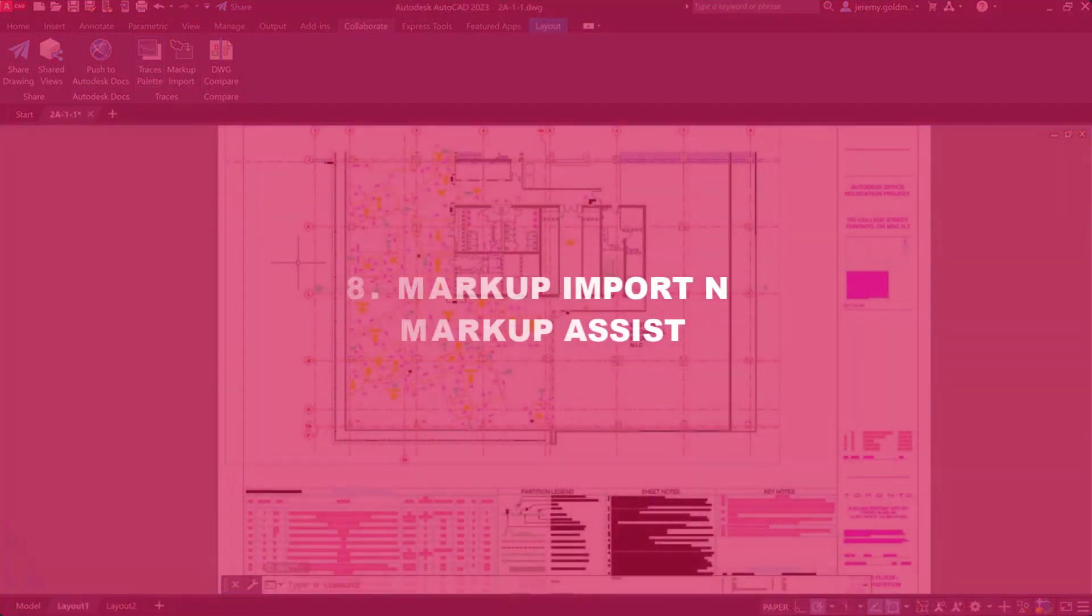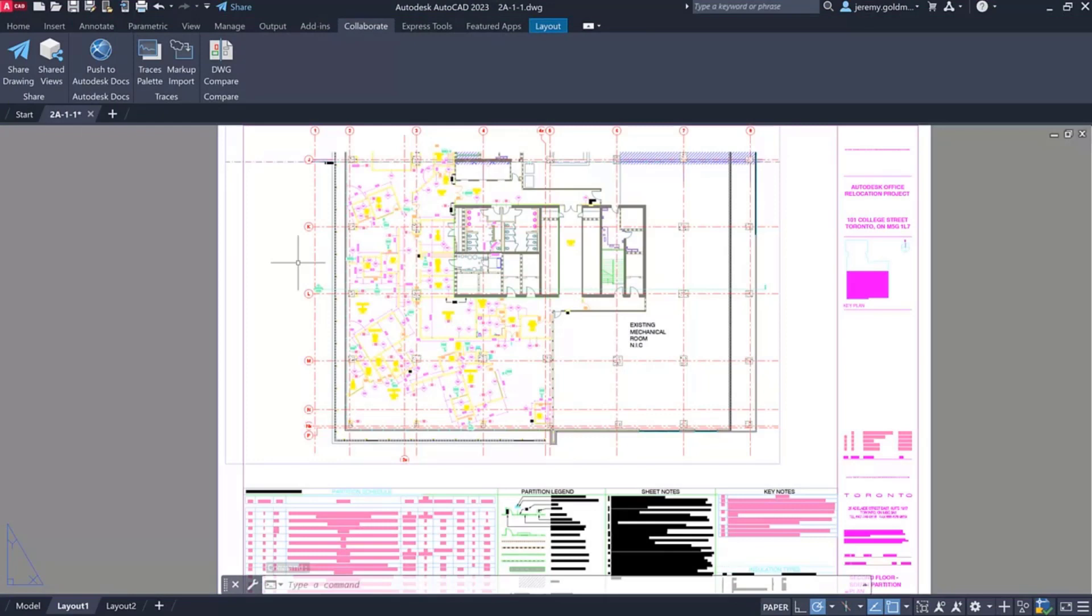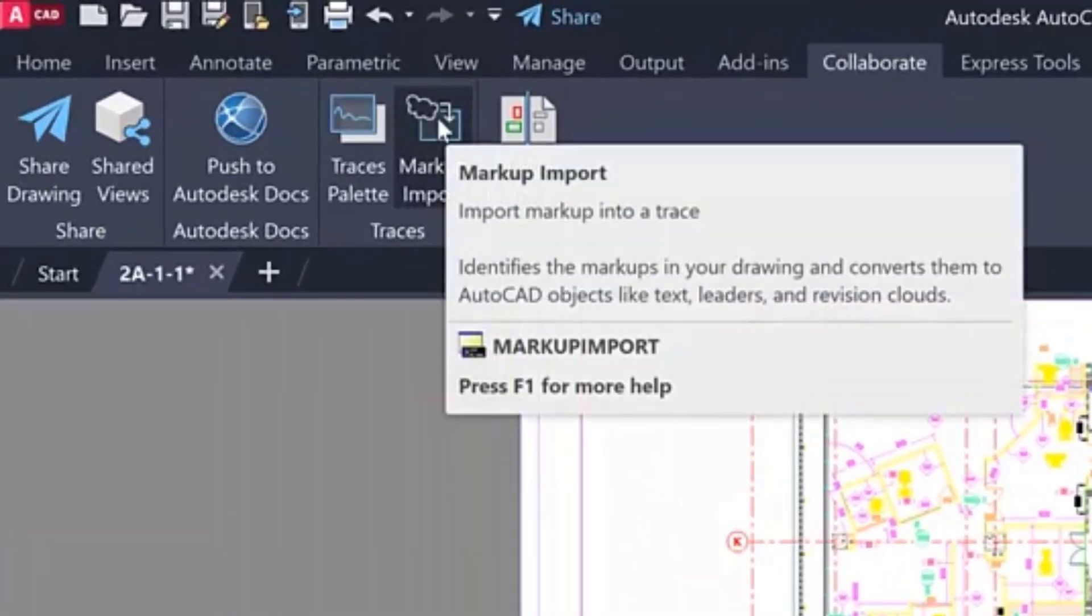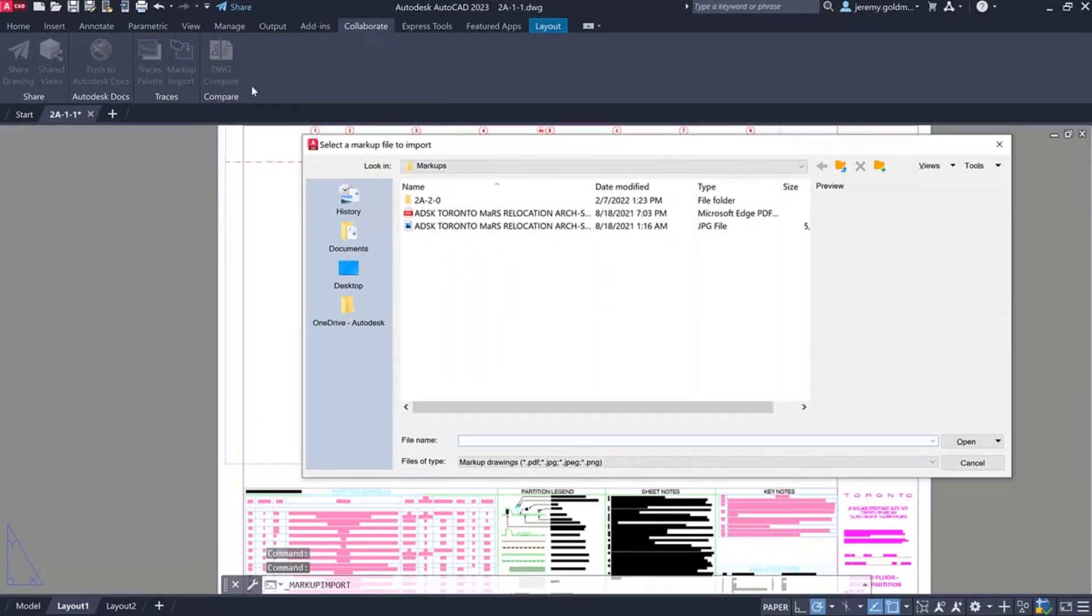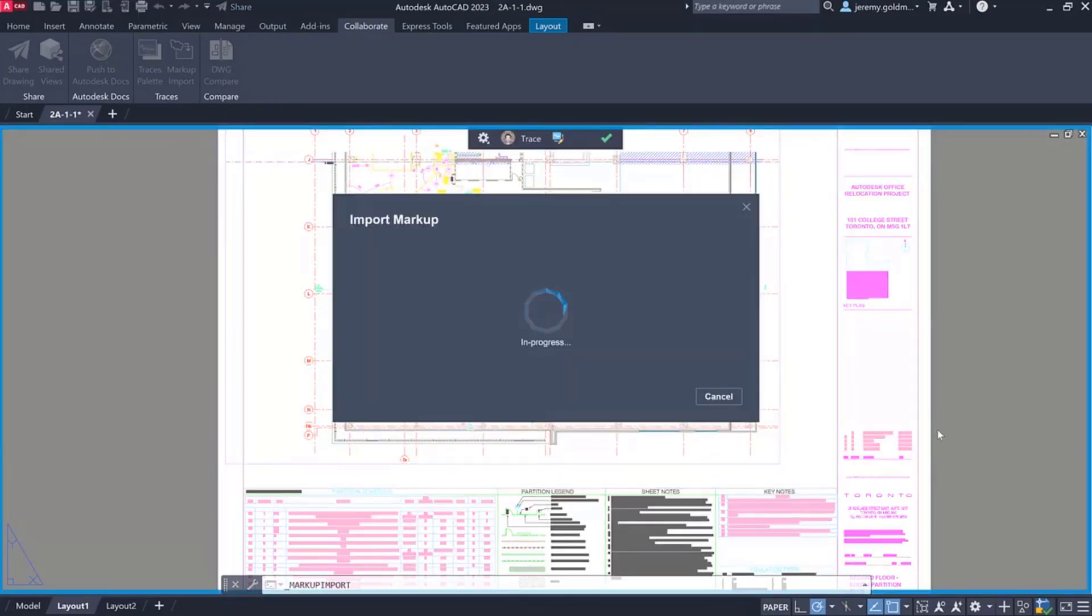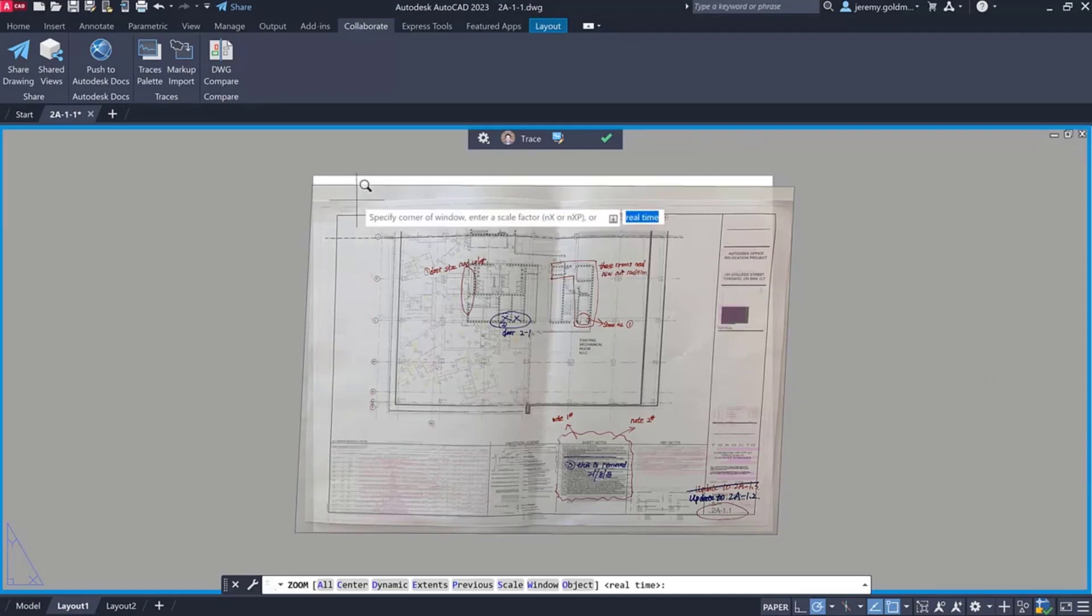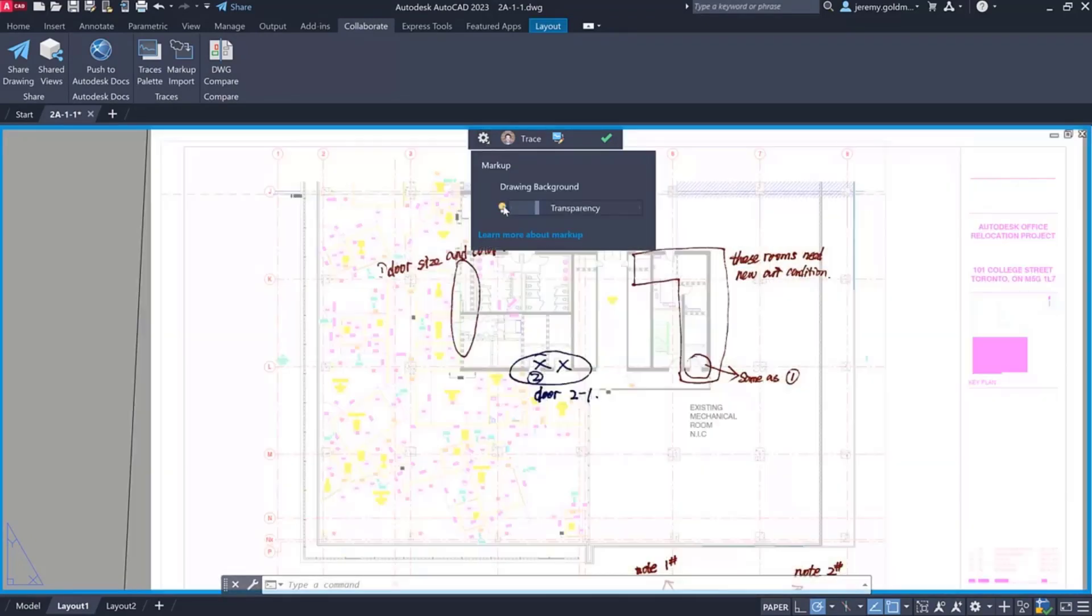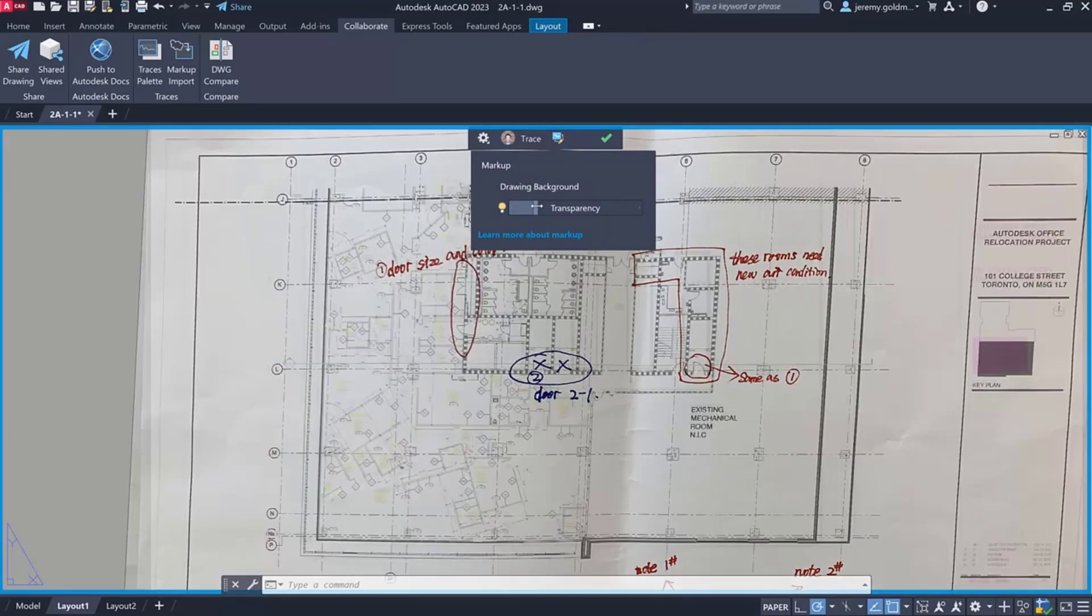Number 8: Markup Import and Markup Assist. The new markup import and markup assist features use machine learning to identify markups and provide a way to view and insert them into drawings with less manual effort. Use markup import to overlay a scan or photograph of a drawing that has hand-drawn or computer-adapted markups. Markups can be imported as PDF, PNG, or JPEG files. By clicking on the transparency window, you can adjust your drawing window brightness.